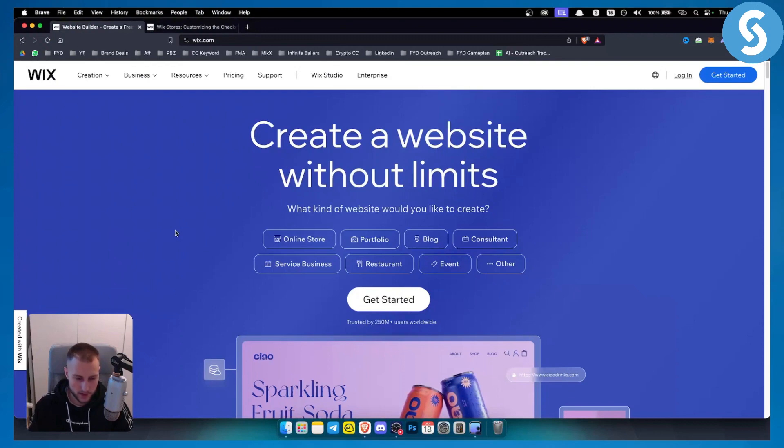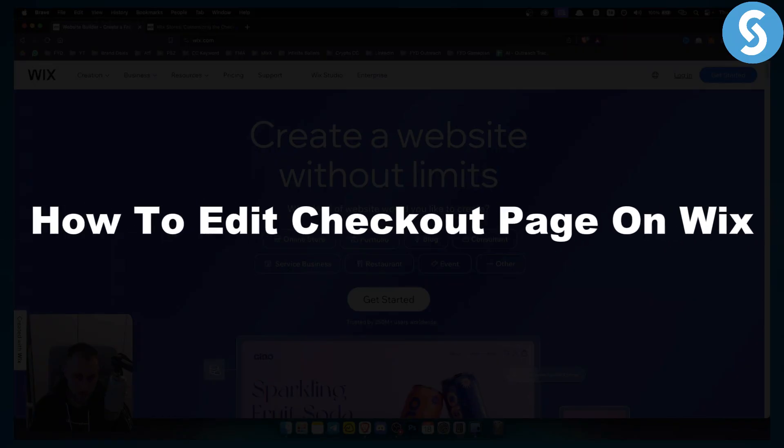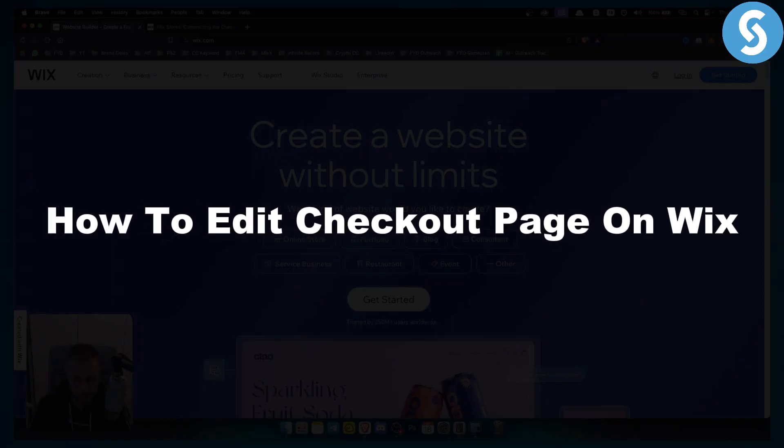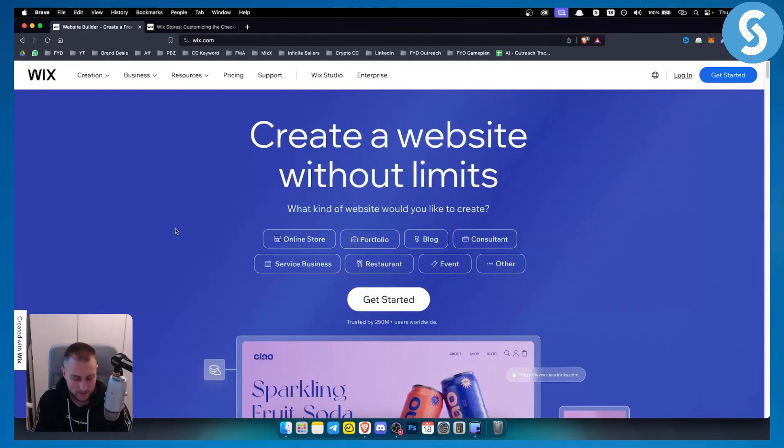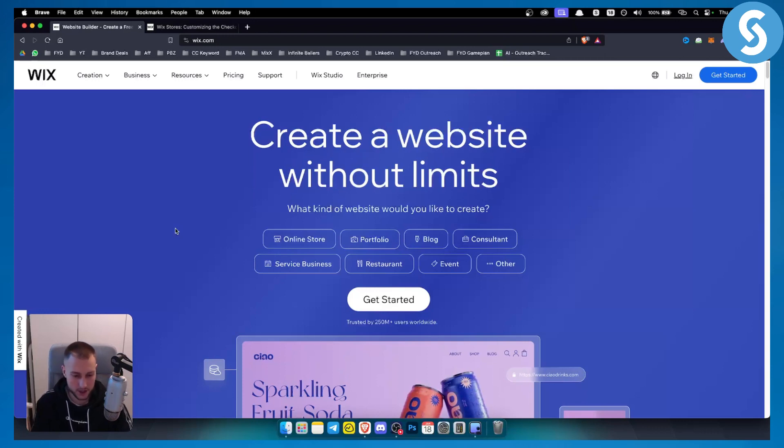Hello everyone, welcome to another Wix tutorial video. In this tutorial video I will show you how to edit checkout page on Wix. Now there are different types of ways how you can edit a checkout page on Wix.